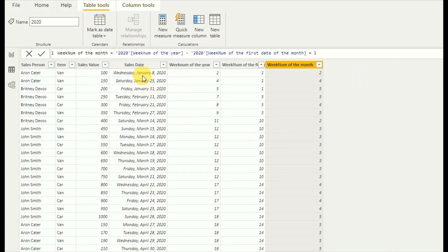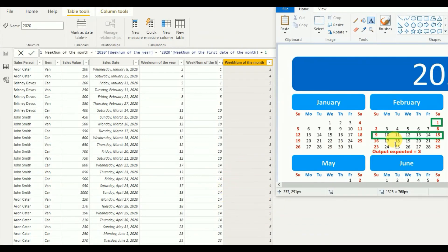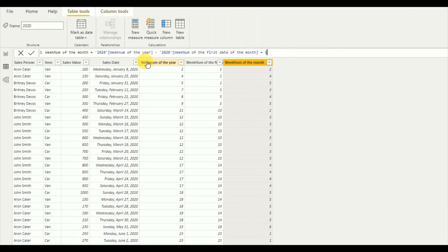As you can see, January 8th gives week number two, January 25th gives week number four. Comparing with the example taken previously, February 11th — the expected output was three (week one, two, three) — and the formula calculates week number of the month as three. This is the formula you can directly use to get the week number of the month.